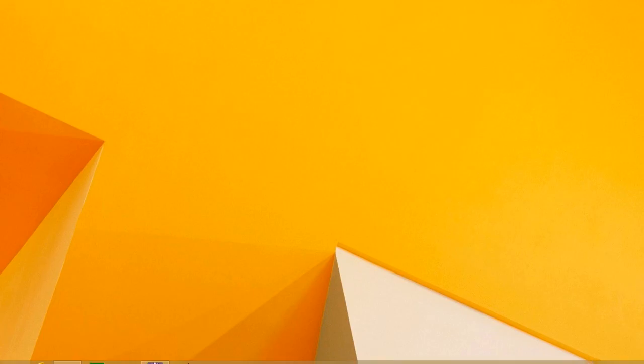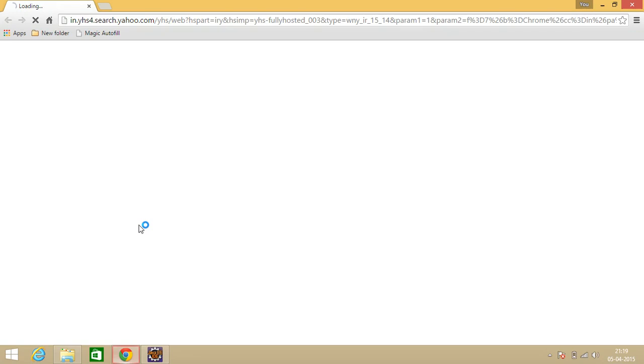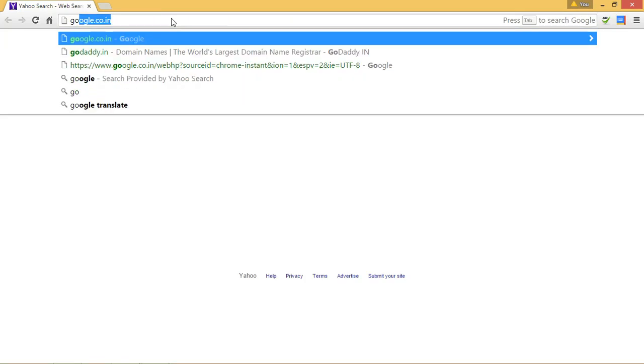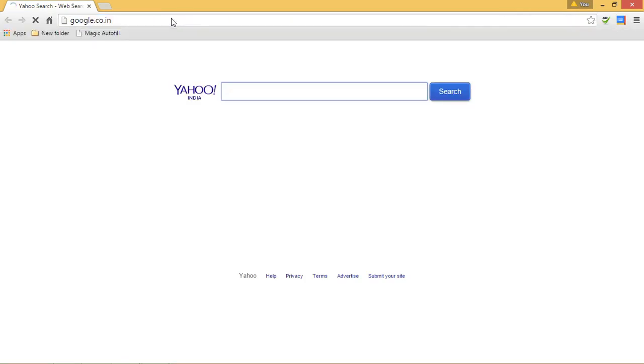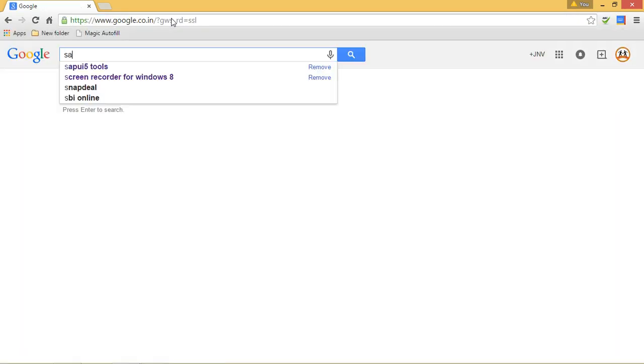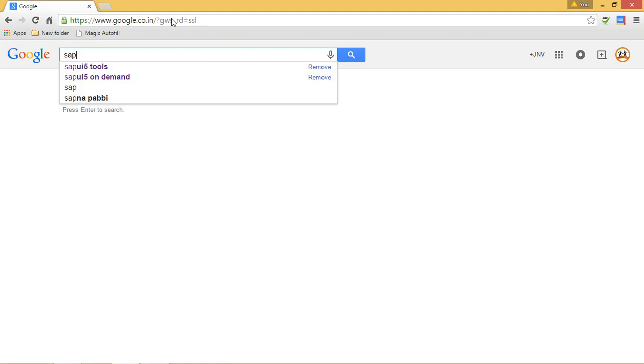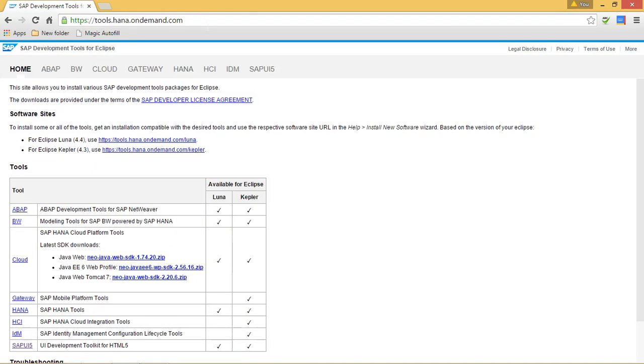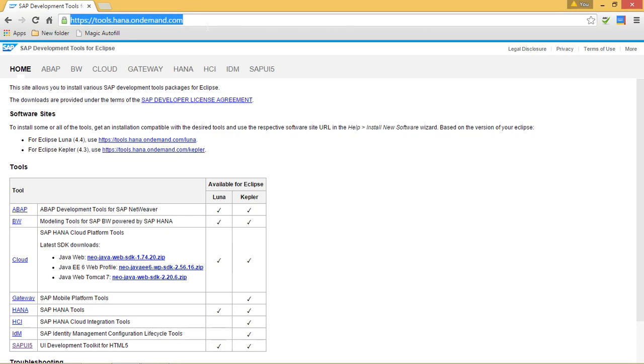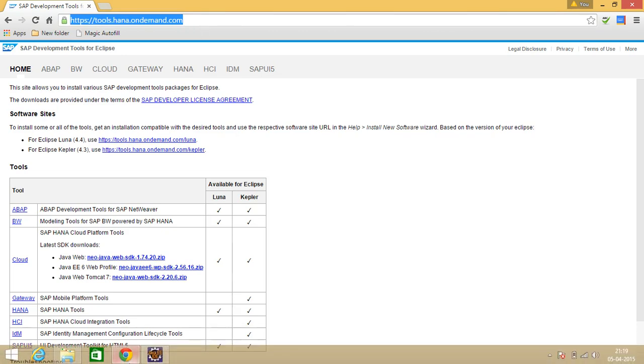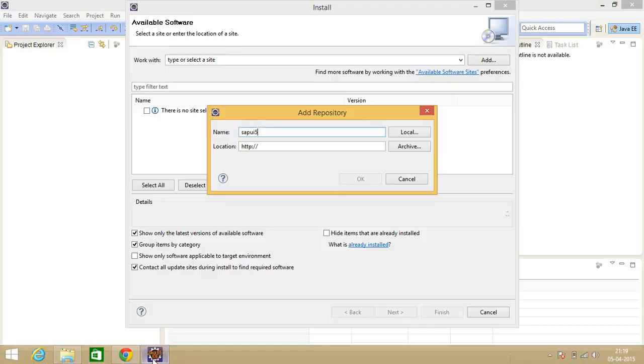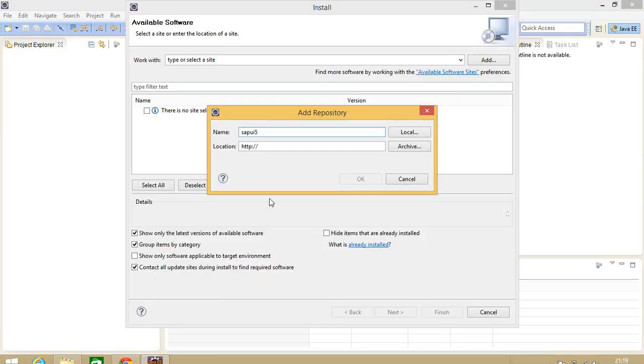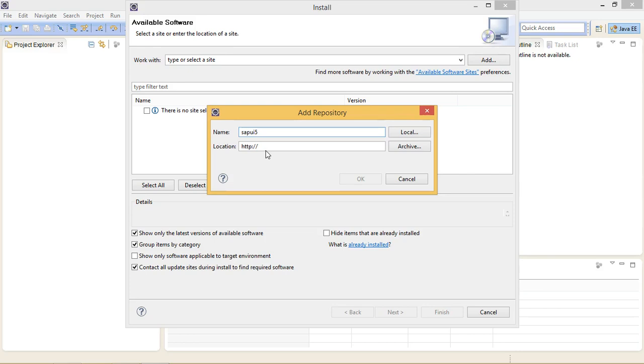Just again go to Google and type here SAPUI5 tools. Click on the link. Copy this link and go to Eclipse. Paste this link here.